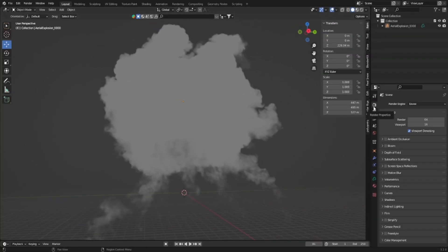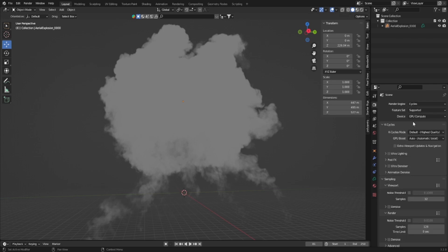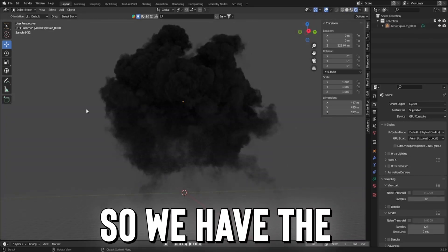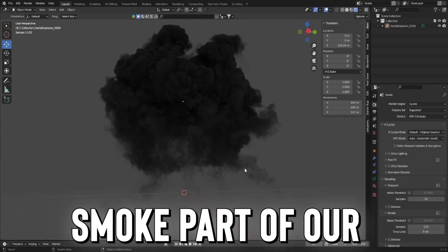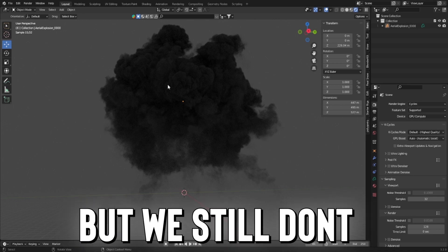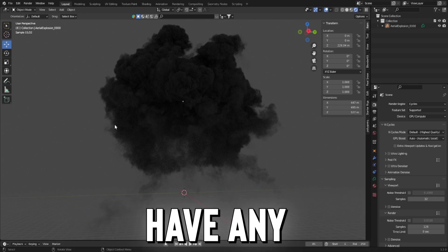I'm going to press our render properties and change to cycles. Let's go to rendered view so we can check this out. So we have the smoke part of our explosion, but we still don't have any fire.